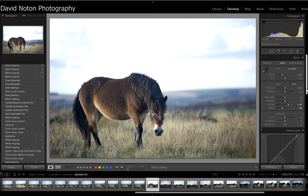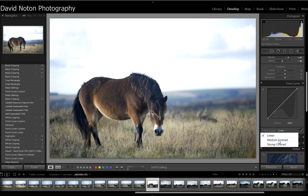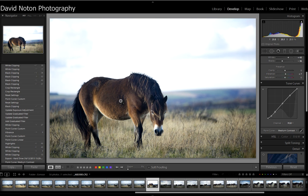We've improved the contrast of the image already, but I still think it's a little flat. So I'm going to use the Lightroom preset called Medium Contrast. Selecting that has put a bit of contrast into the frame and I'm getting some really nice tones in the horse now — starting to look quite good. I'll just dial in just the merest hint of vibrance, because it accentuates some of those lovely tones in her mane.